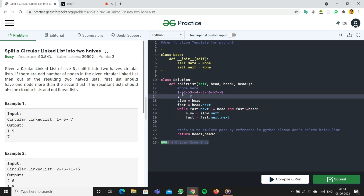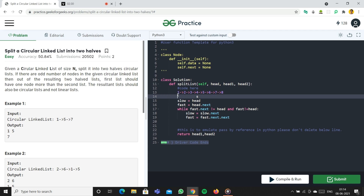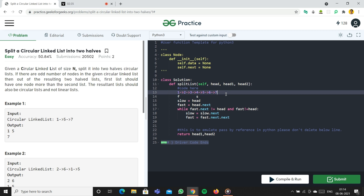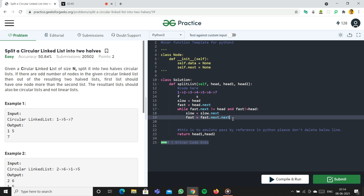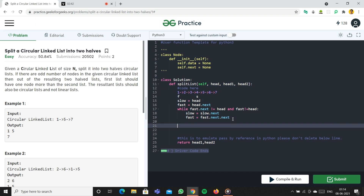Tracing through: in the first iteration fast moves two steps and slow one step. In the second iteration slow moves again and fast is at six. In the third iteration slow is at three and fast is at one. Now fast equals head, so we exit the loop.